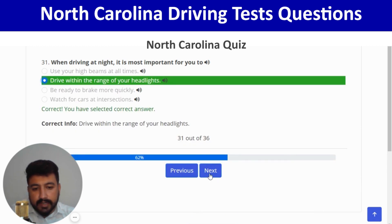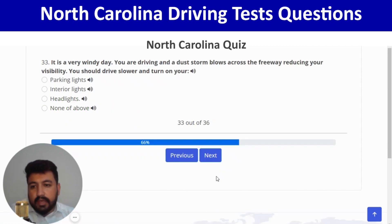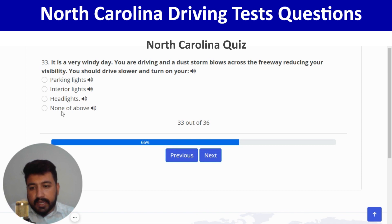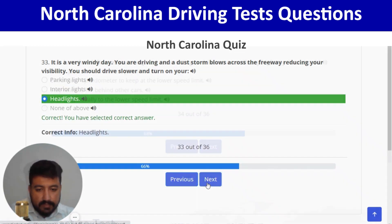Night driving is dangerous because the distance you can see ahead is reduced — third option. Next: on a very windy day, a dust storm blows across the freeway reducing your visibility; you should drive slower and turn on your headlights. And next.